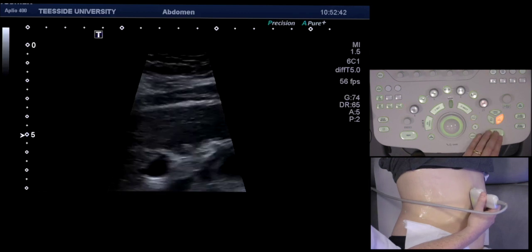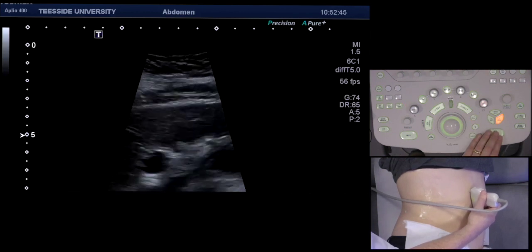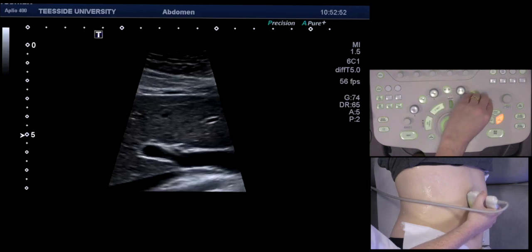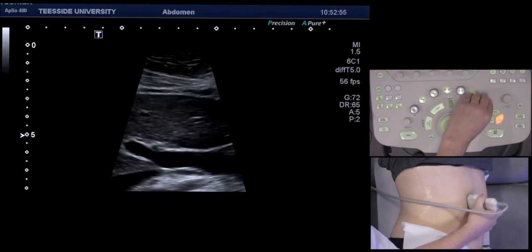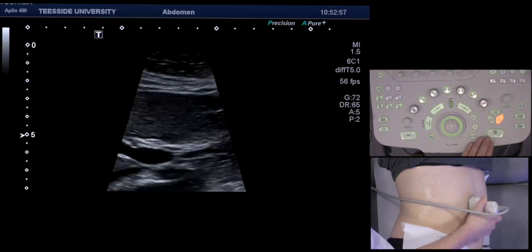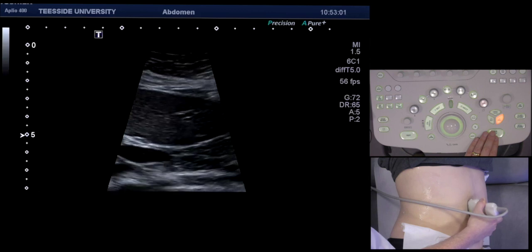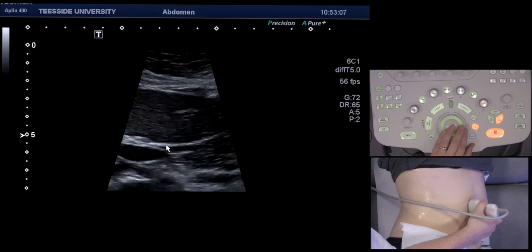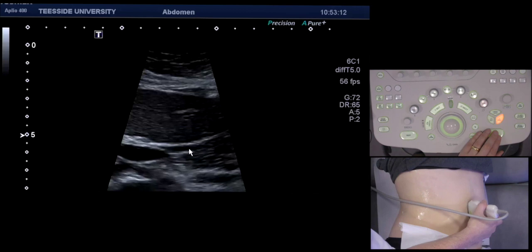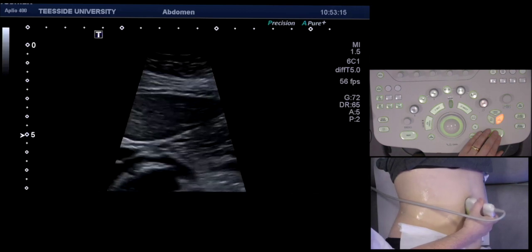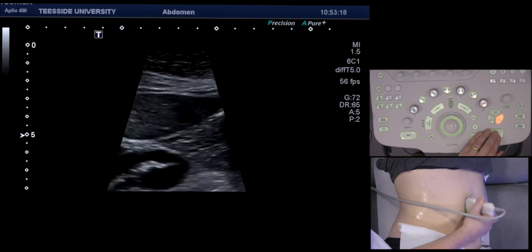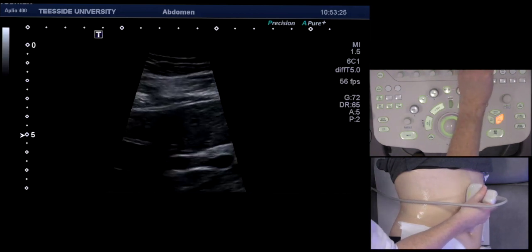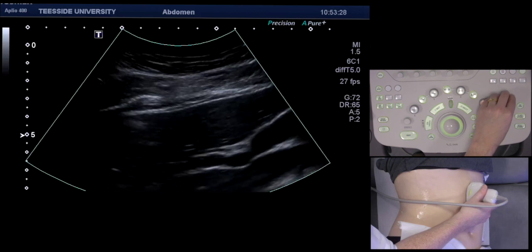As we said, the normal CBD is six millimeters or one millimeter per decade of her life. You also have to make sure that, if possible, you follow the CBD all the way to the head of the pancreas, as we are doing now. There's the CBD running all the way from the portal to the head of the pancreas. That is how I do my gallbladder scans. If necessary, we can also turn the patient decubitus, or stand them up to see if there are any stones with the patient erect.